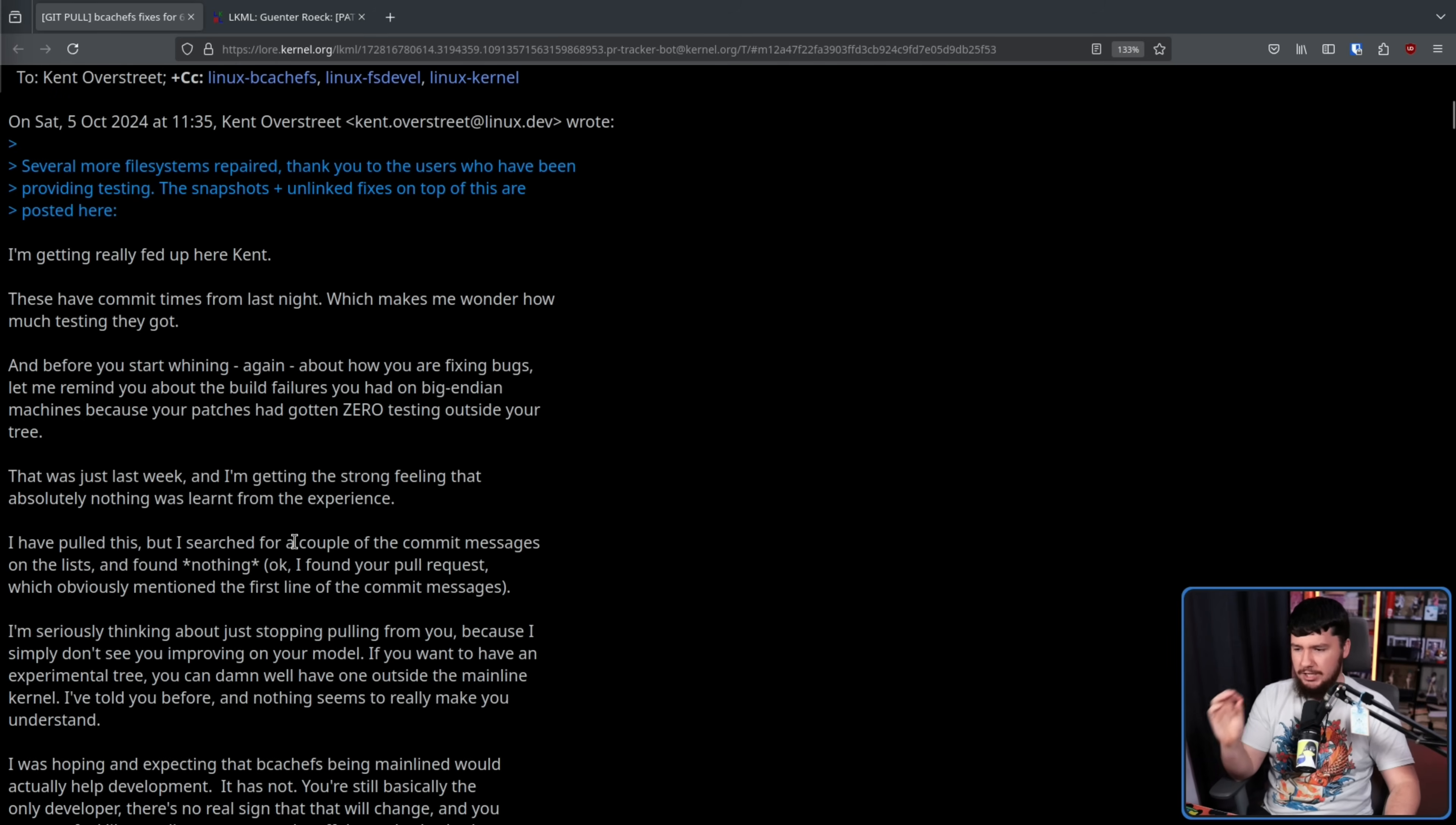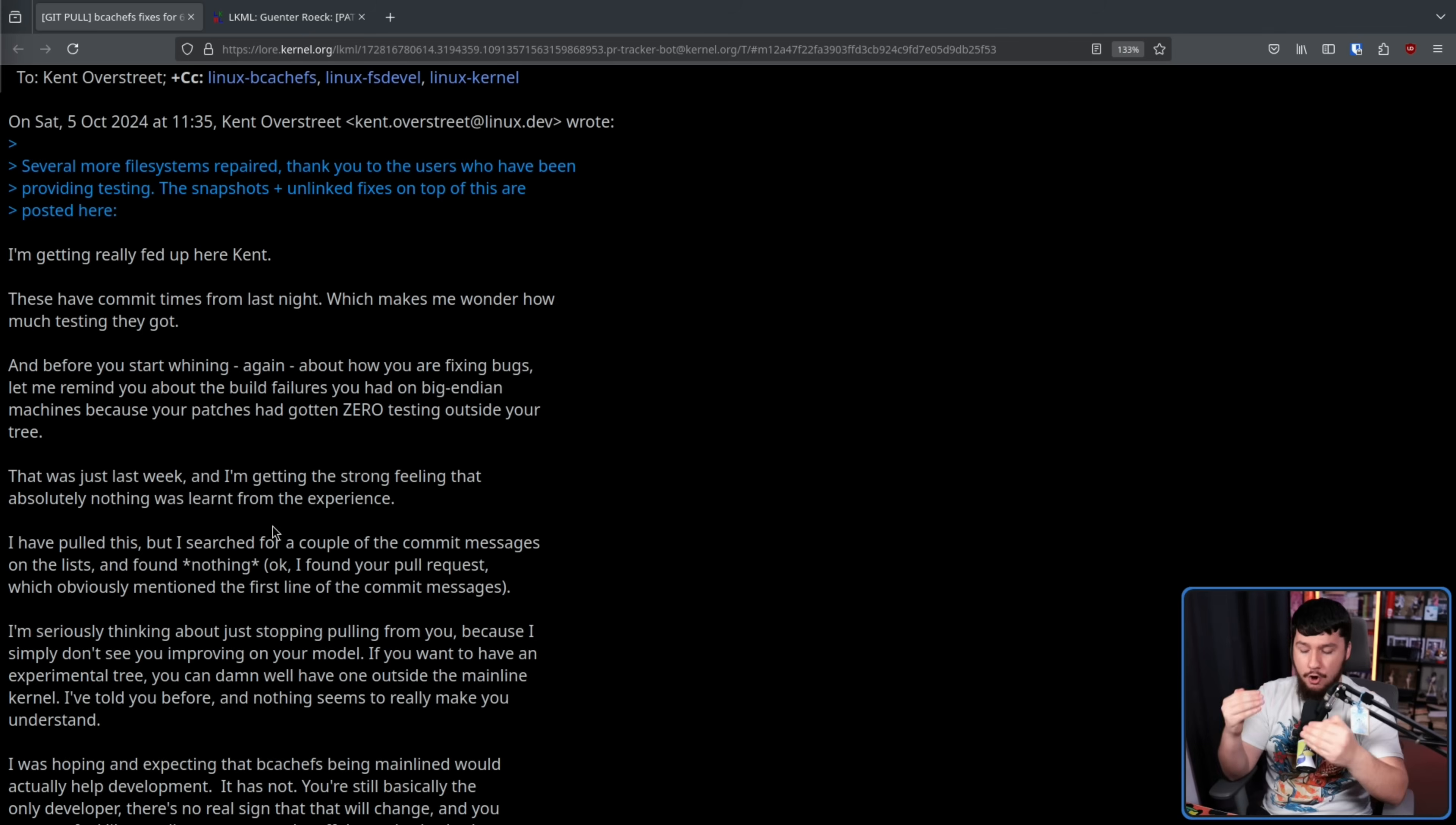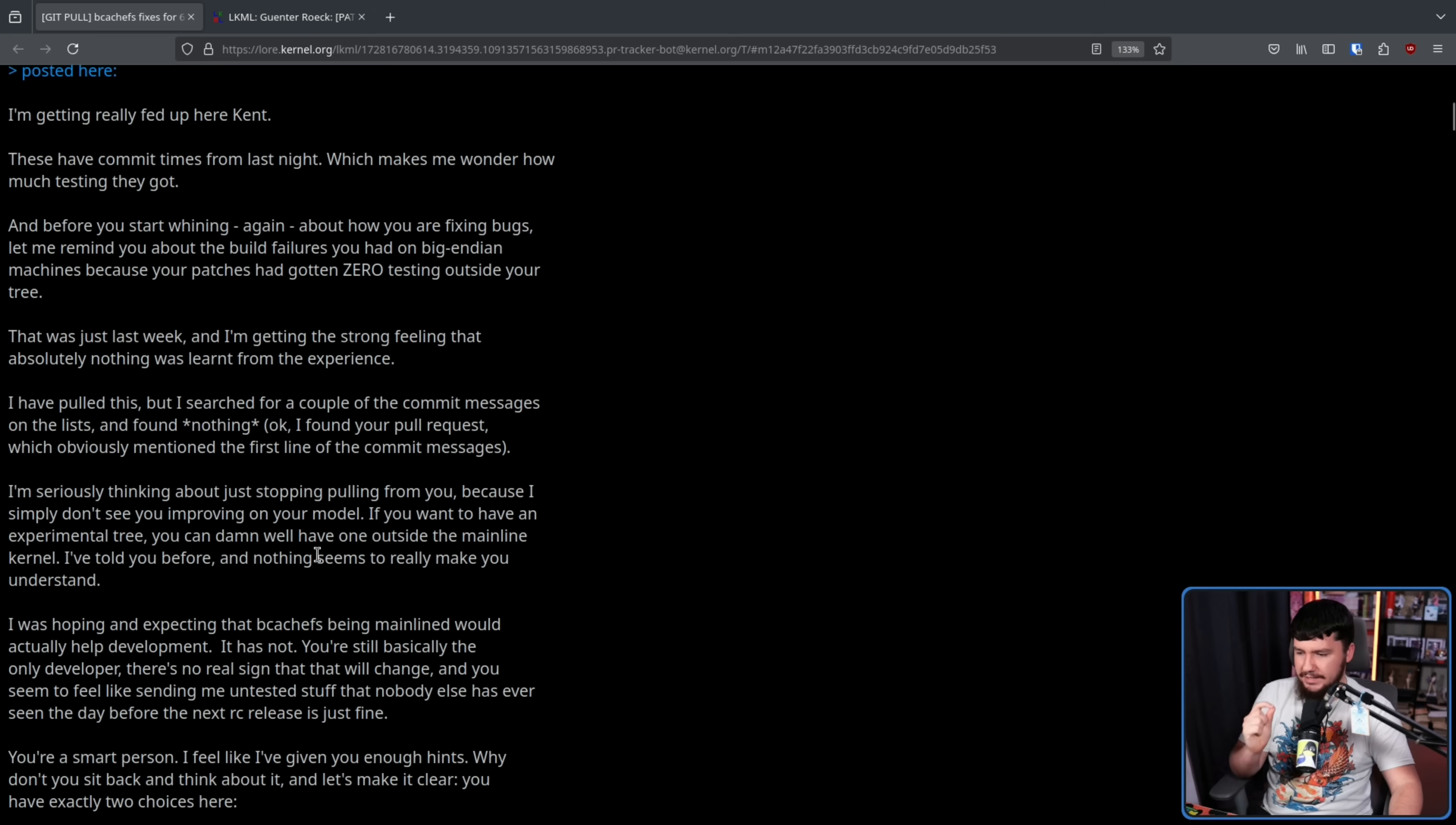I have pulled this, referring to the patch set we are currently looking at, but I searched for a couple of the commit messages on the list and found nothing. I found your pull request, which obviously mentioned the first line of the commit messages. So, the only thing he found is the thing that he's currently looking at, which obviously is not what he's looking for. He's looking for the commits being sent up to the kernel beforehand so they can have a discussion, not just sending a patch set out of nowhere. To be fair, there are other developers on the project, but those are developers that are involved in the project outside the kernel anyway. Being involved in the kernel hasn't really changed anything.